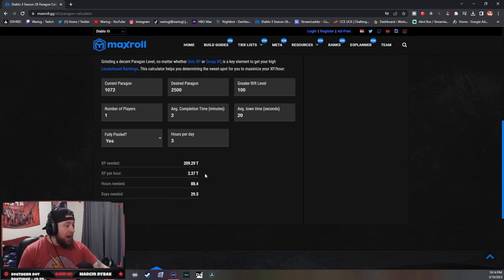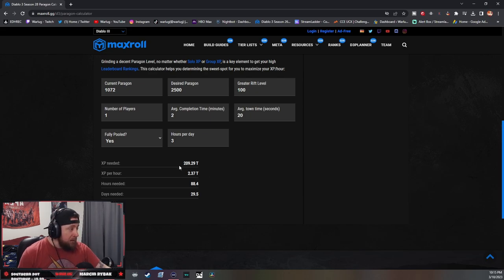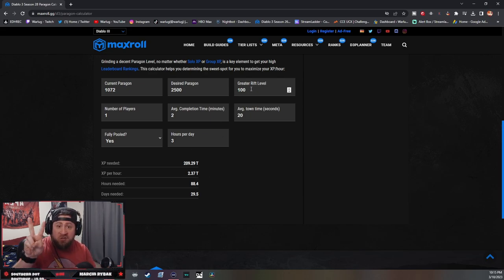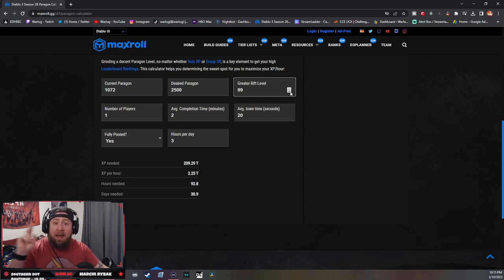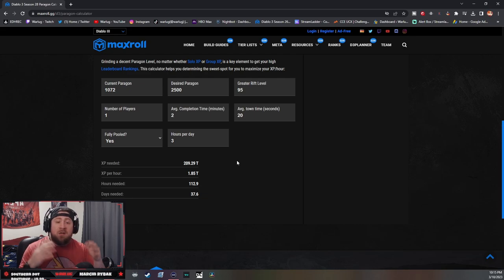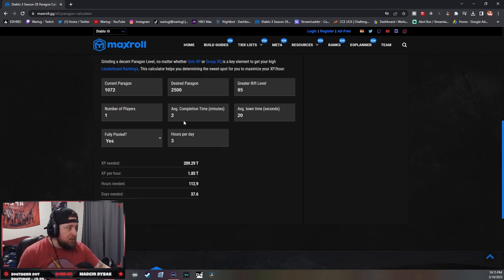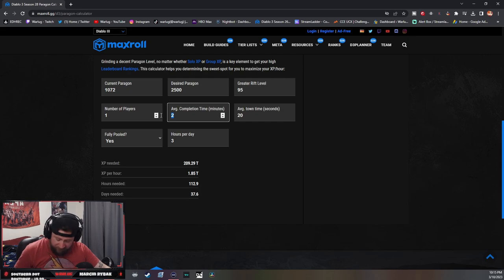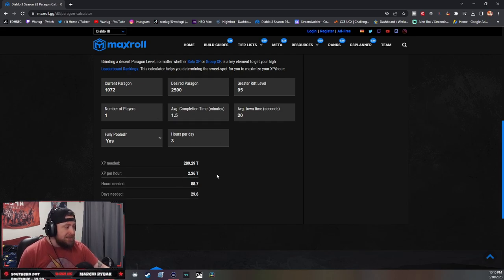So I'm getting the same amount of XP per hour if I'm doing a GR100 in two minutes or if I'm doing a GR95 in one and a half minutes. So when you think about it, which one is more optimal? Well, the GR95, right? Because the GR95 in 1.5 minutes, which is a minute and 30 seconds, I get the same amount of XP.